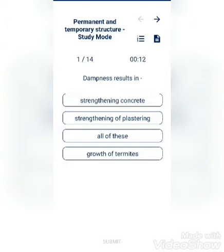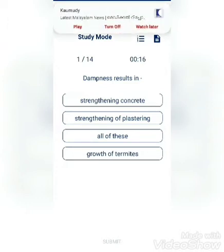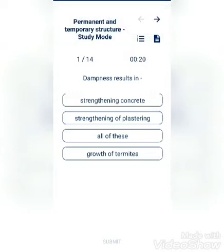Dampness results in: strengthening of concrete, strengthening of plastering, growth of termites, or all of these? The answer is all of these.